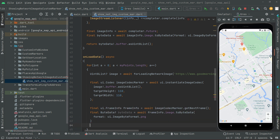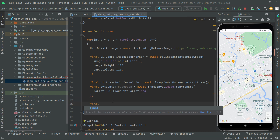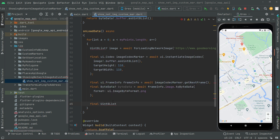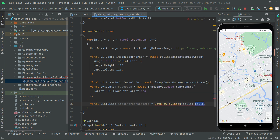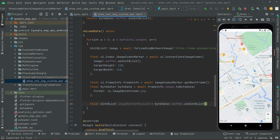Then we'll say `final Uint8List imageMarkerResized` and assign it `byteData!.buffer.asUint8List()`. All just fine.